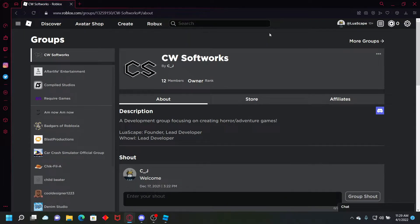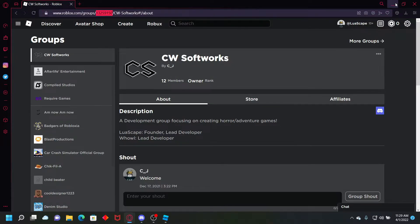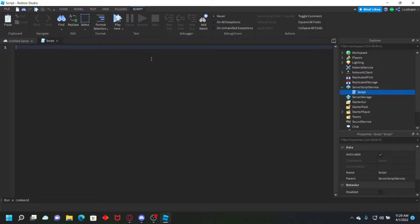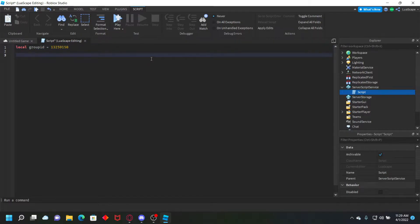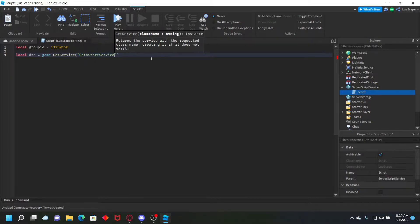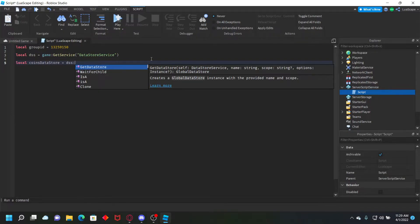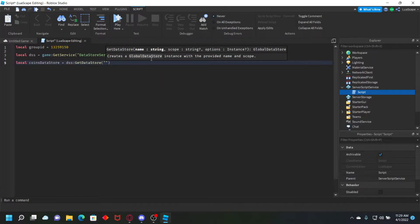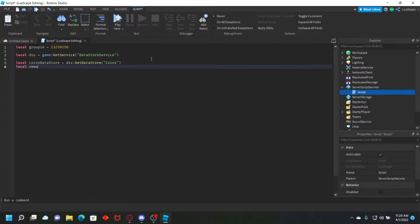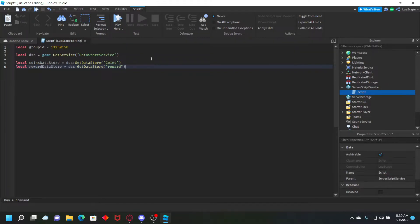I'm going to be using my group CW Softworks for this. I'll copy the group ID and put it in a variable in a script in ServerScriptService: local groupID equals the group ID. Then we get the data store service: local dss equals game:GetService('DataStoreService'). We set up a coins data store with dss:GetDataStore('coins') and a reward data store with dss:GetDataStore('reward').